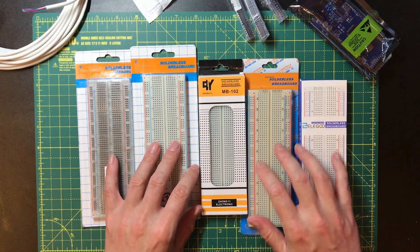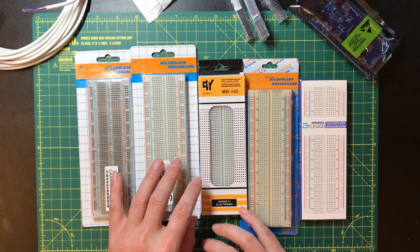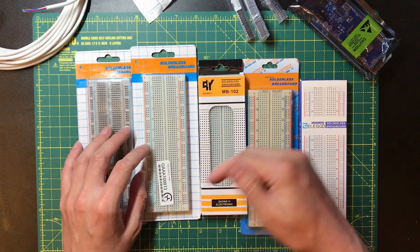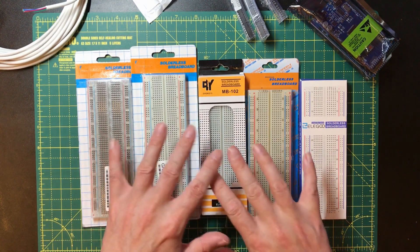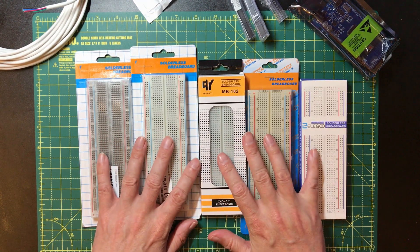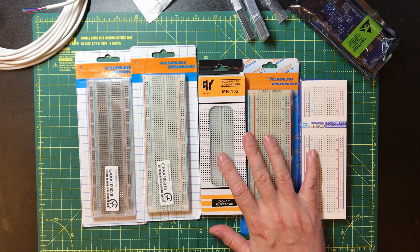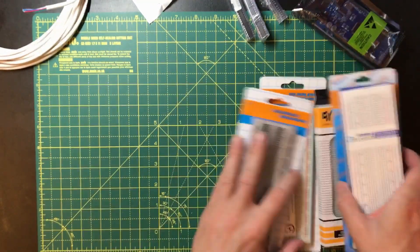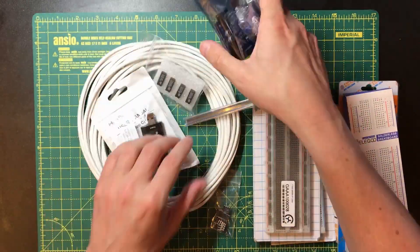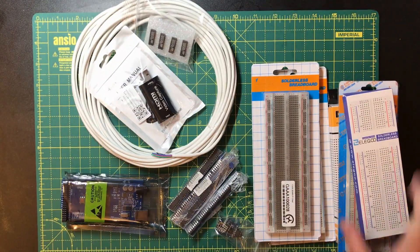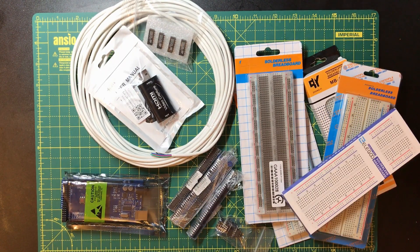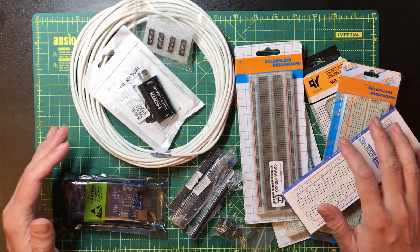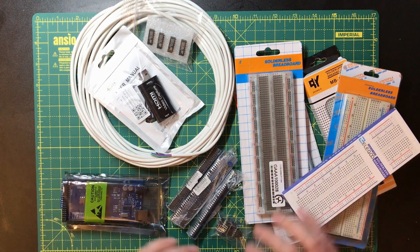If you've got any ideas for tests that you want to see me try and run on the various breadboards, then drop it down in the comments. If you're watching this video after I've done that breadboard test and review, then there'll probably be a link up there somewhere. Okay, well I hope you found this interesting and I will see you again soon. Goodbye.